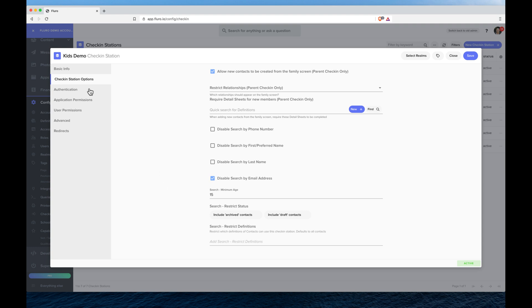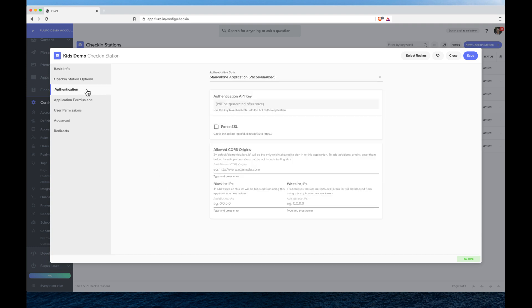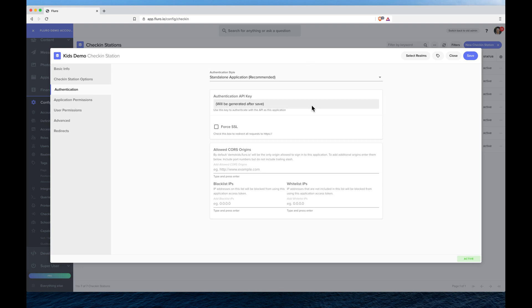So the next step is to click authentication and this should automatically be set up. You can do some extra special things like whitelisting IP addresses, making so that the check-in station only works on certain networks that's not accessible on the internet. We're just going to leave that.